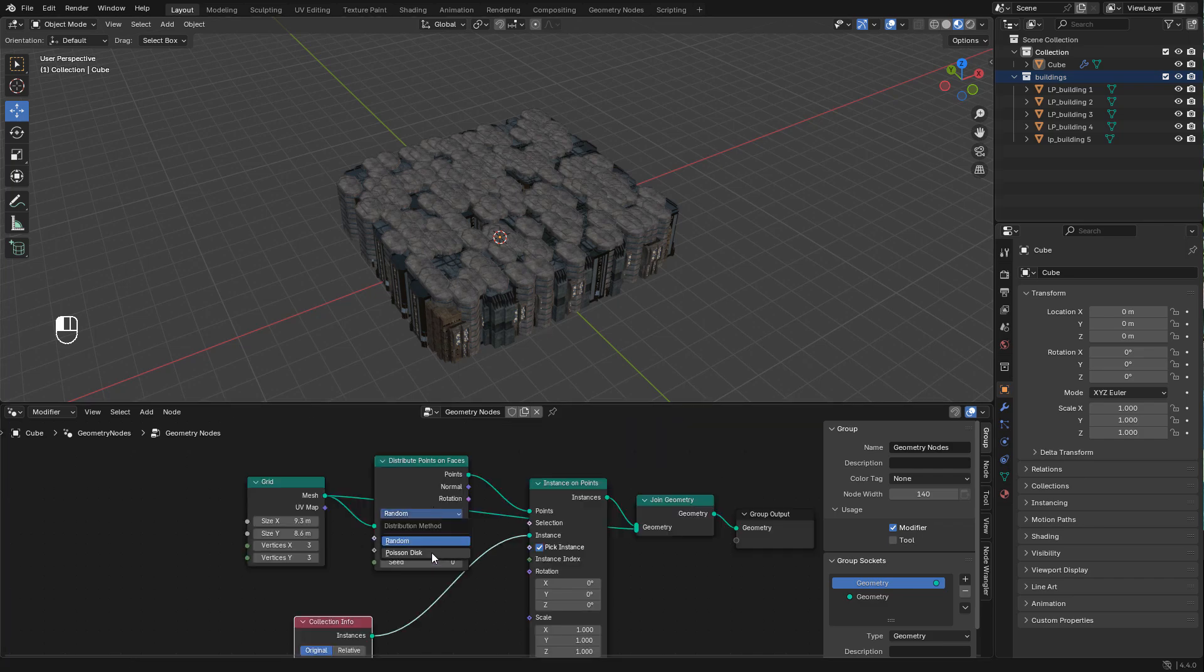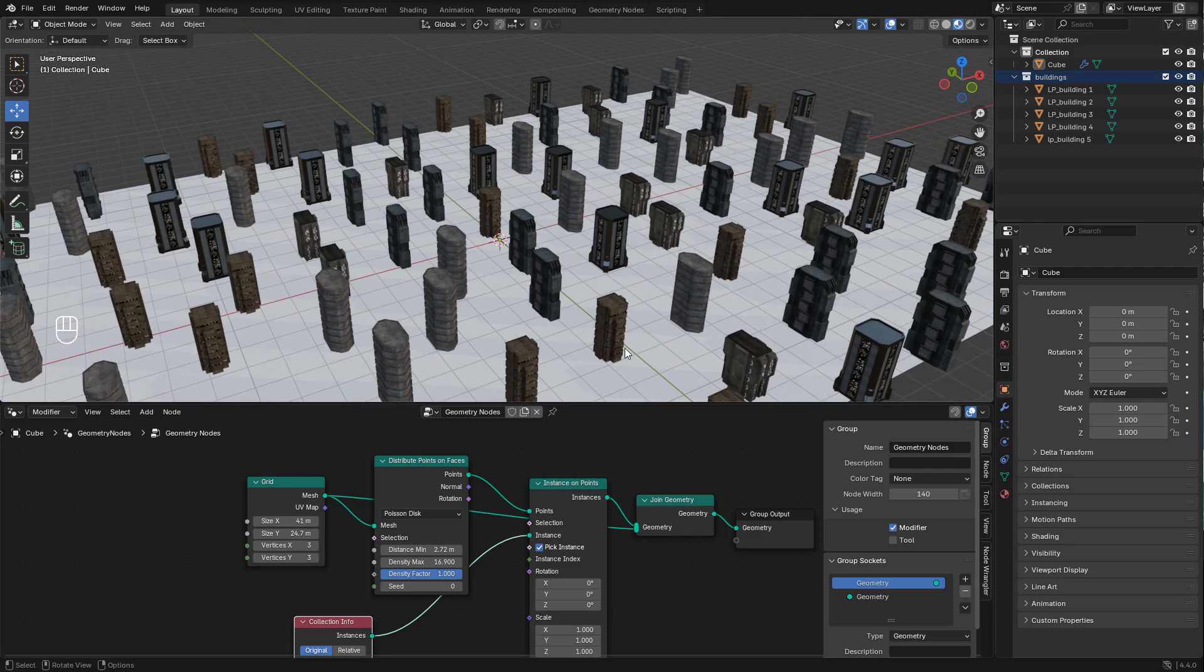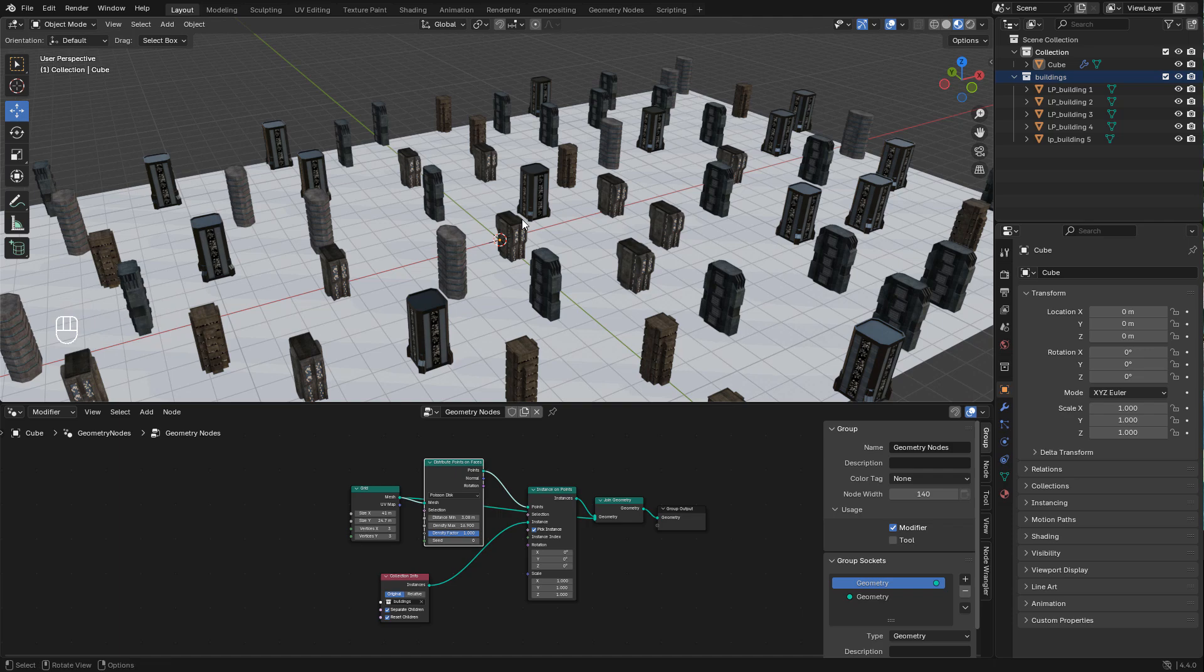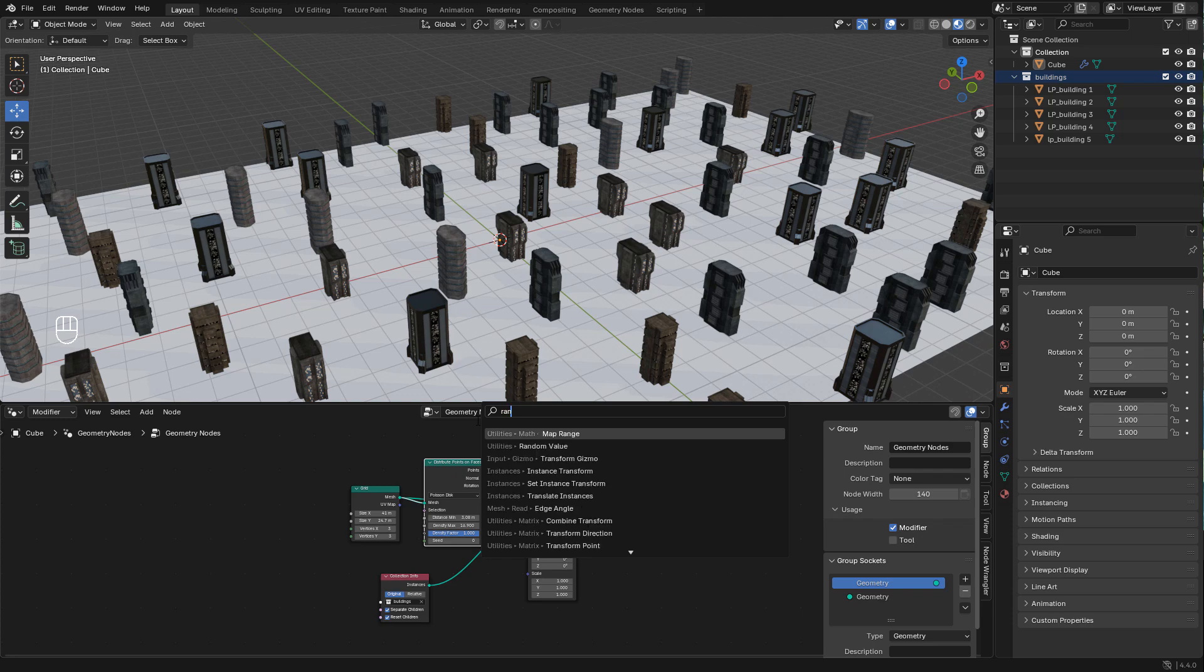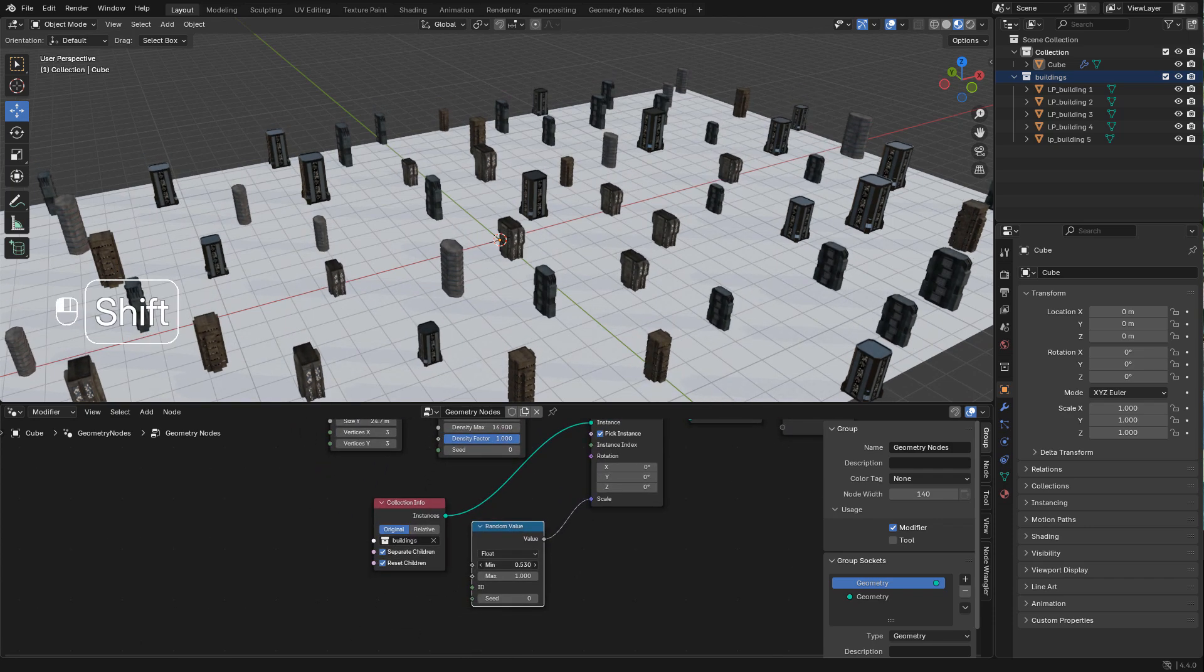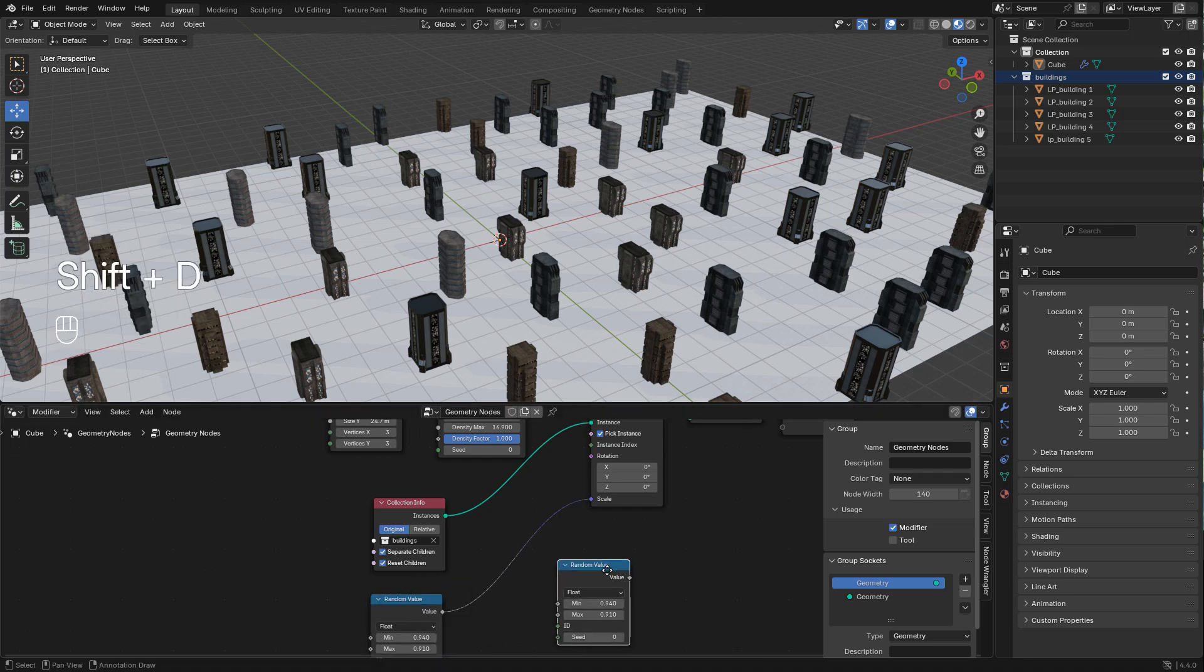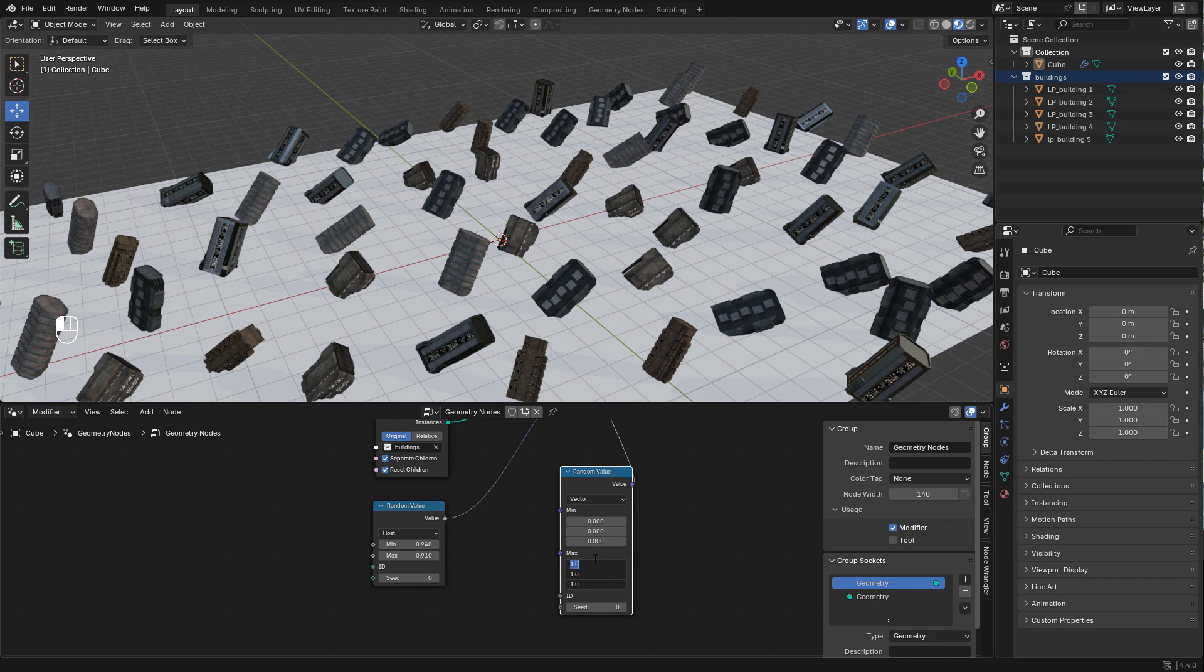I'm going to change to Poisson disc and we can adjust the minimum distance and density. We can randomize the scale with a random value. This time change to vector and we can adjust only the z axis.